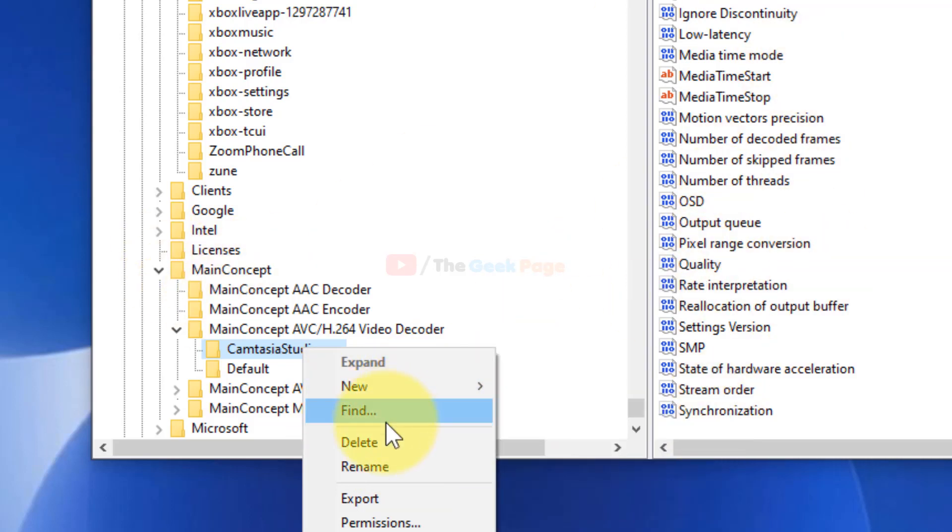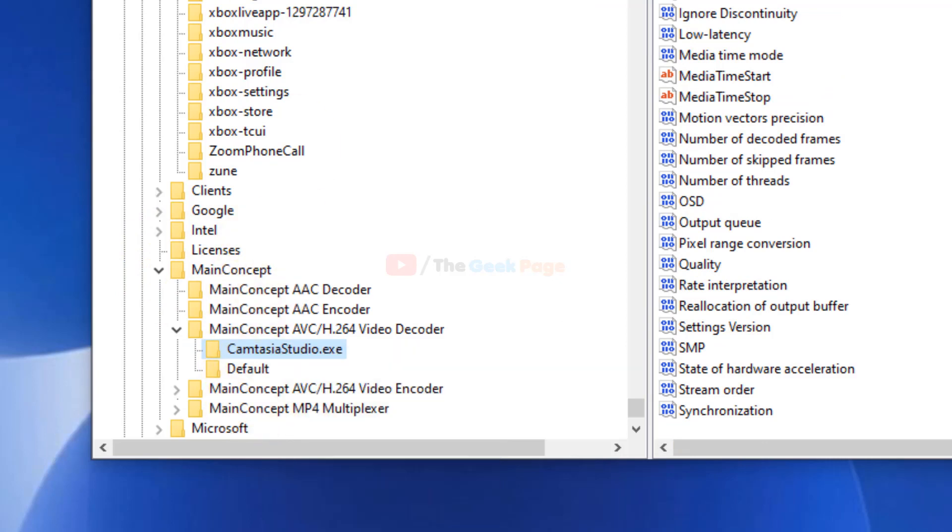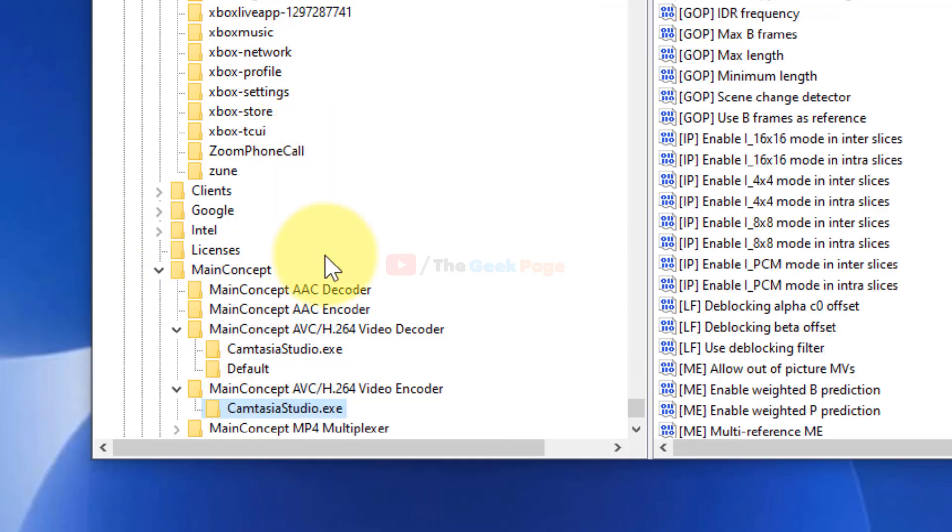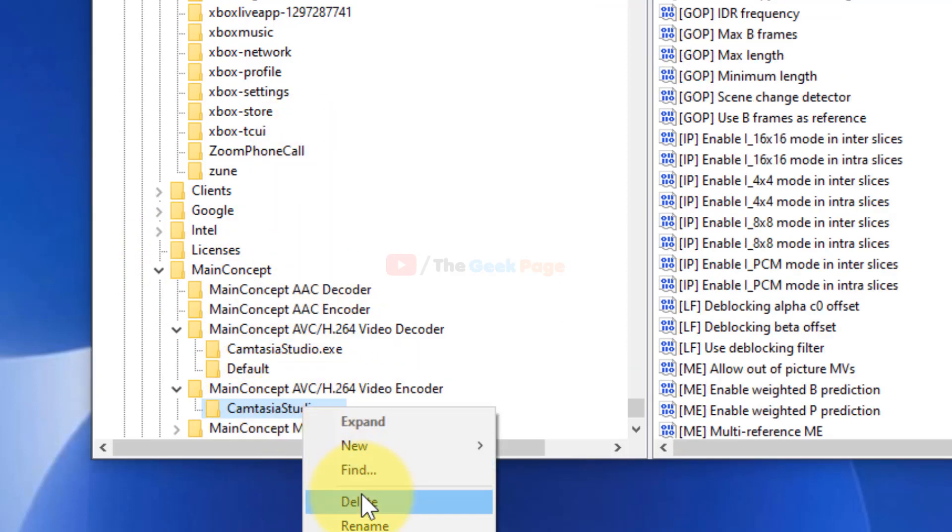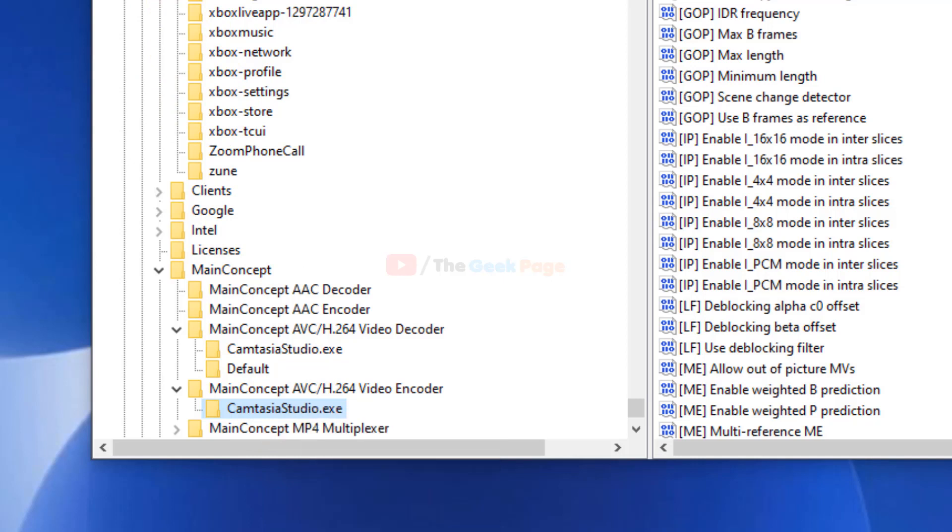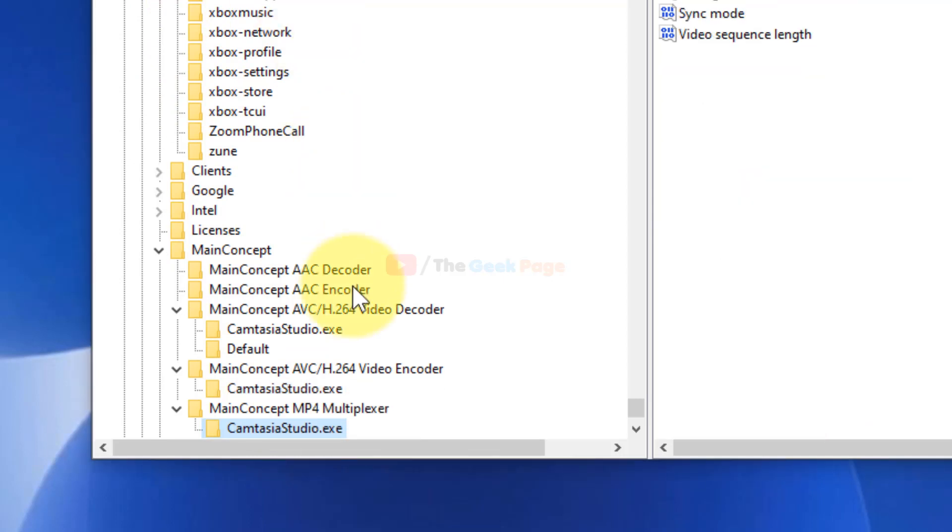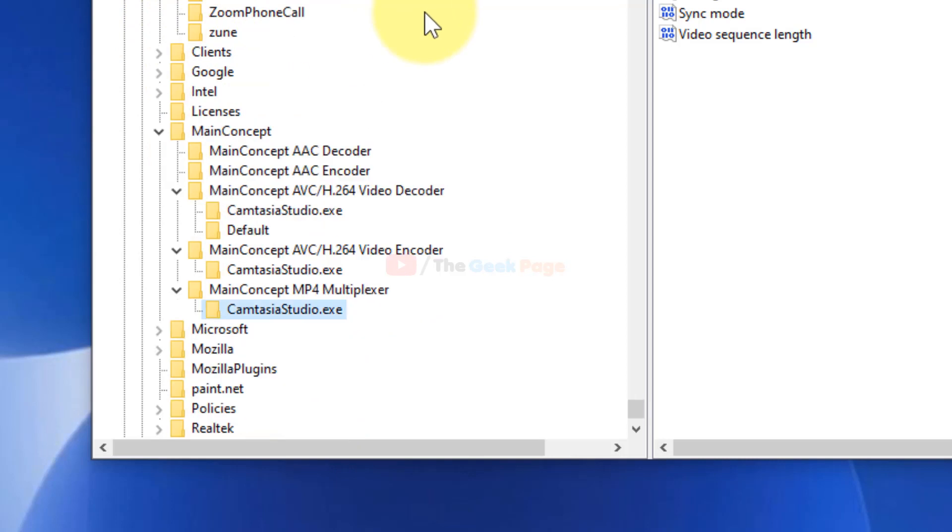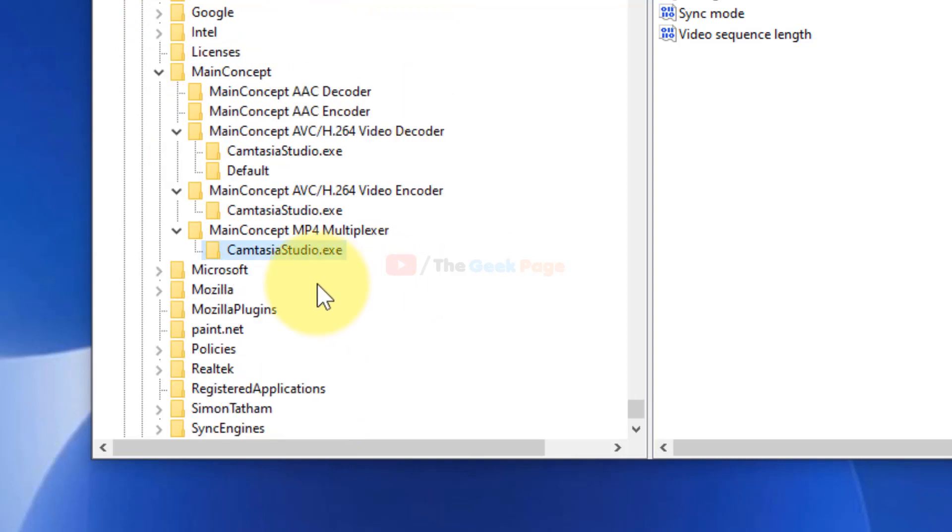Then again click on Find Next and you can delete. So go on deleting every Camtasia and the software-named keys and entries you find in the Registry Editor. And after that, close the Registry Editor and restart the installation process again. So this is also a fix. In this case also, if something bad happens...